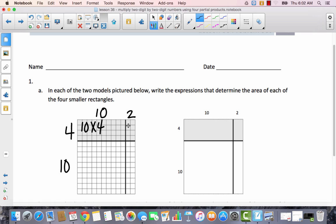This would be 2 times 4. Remember, an expression is whenever you write a multiplication or any kind of math problem but you don't necessarily put the answer — you just write like 10 times 4. So then this would be 10 times 10, and this would be 10 times 2.